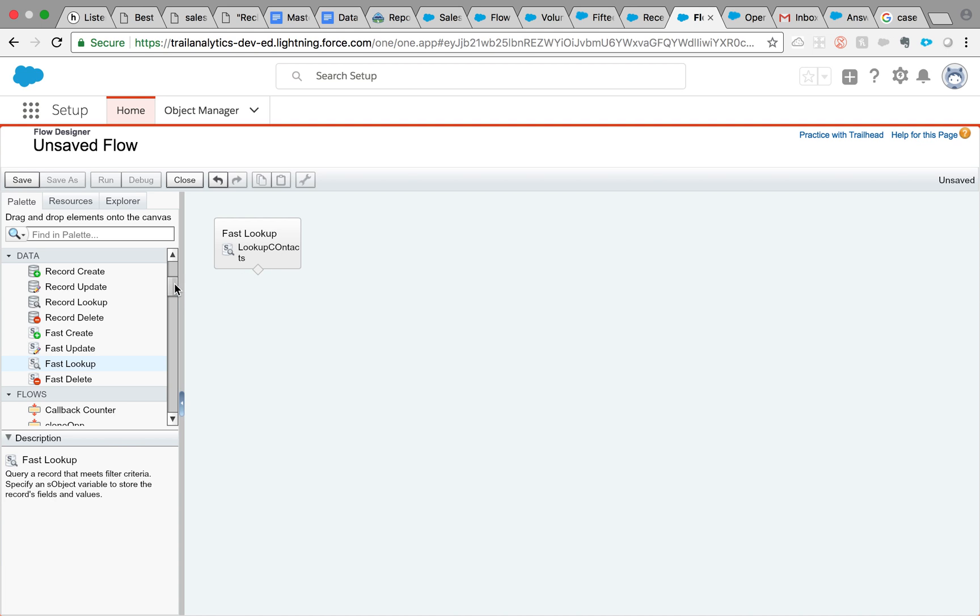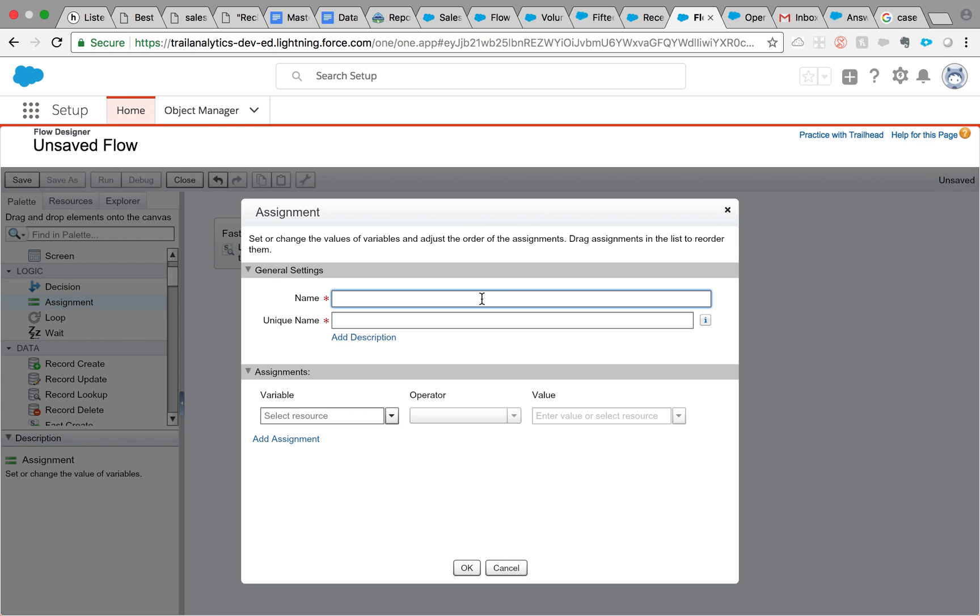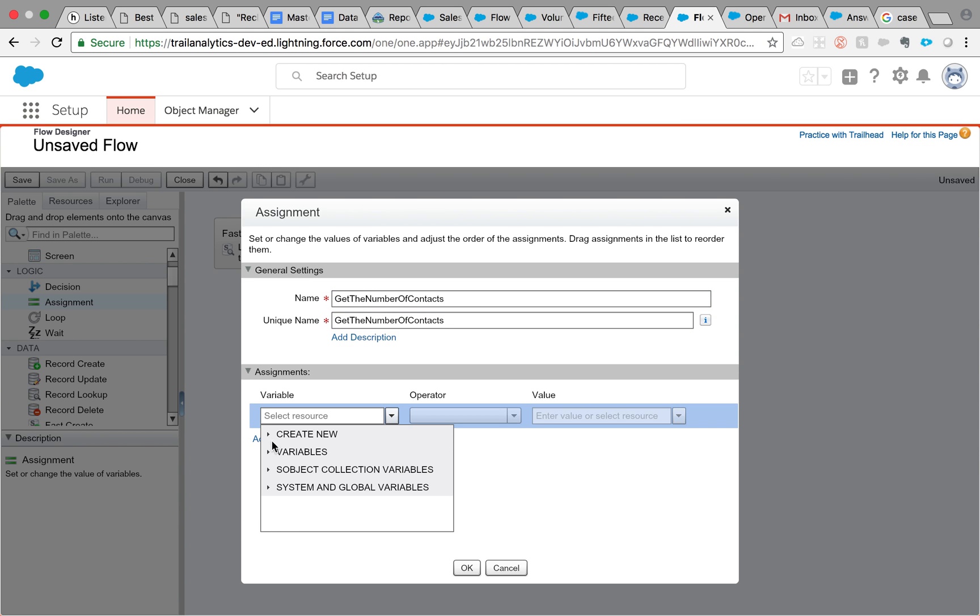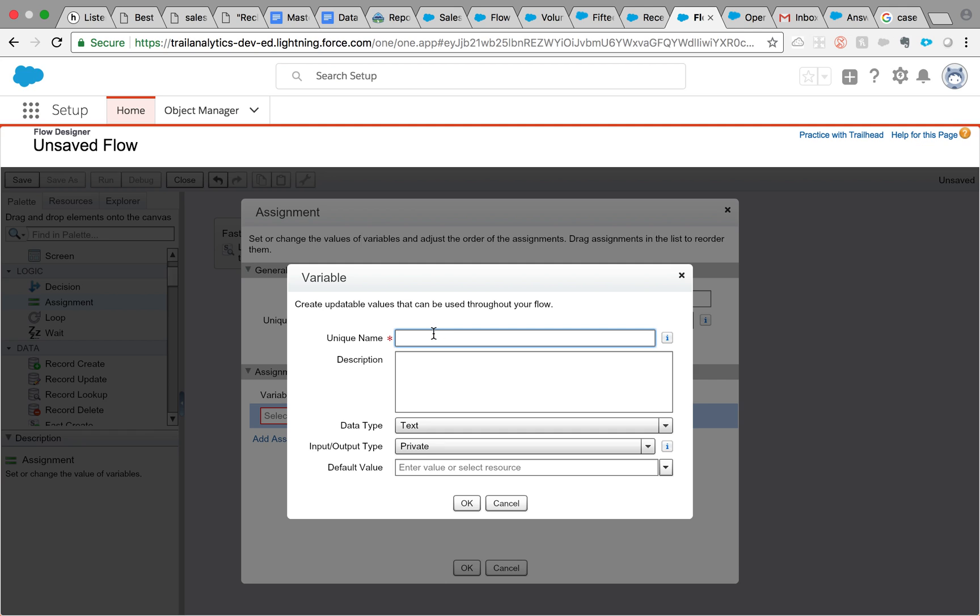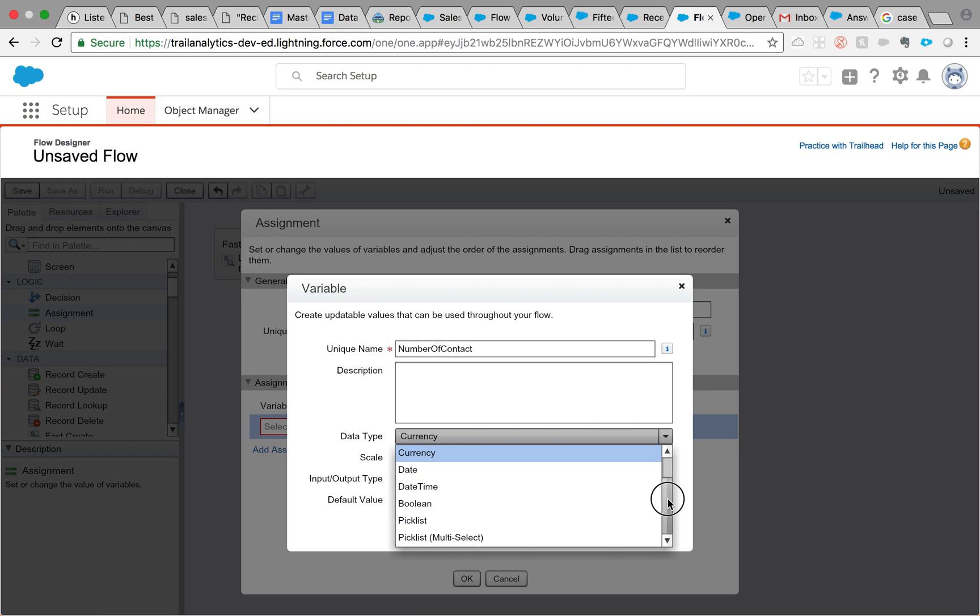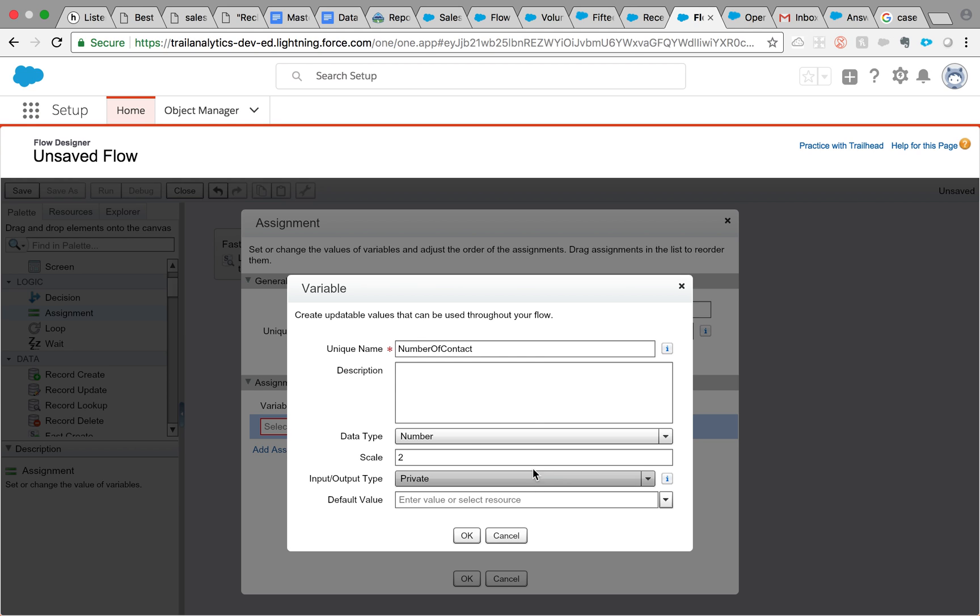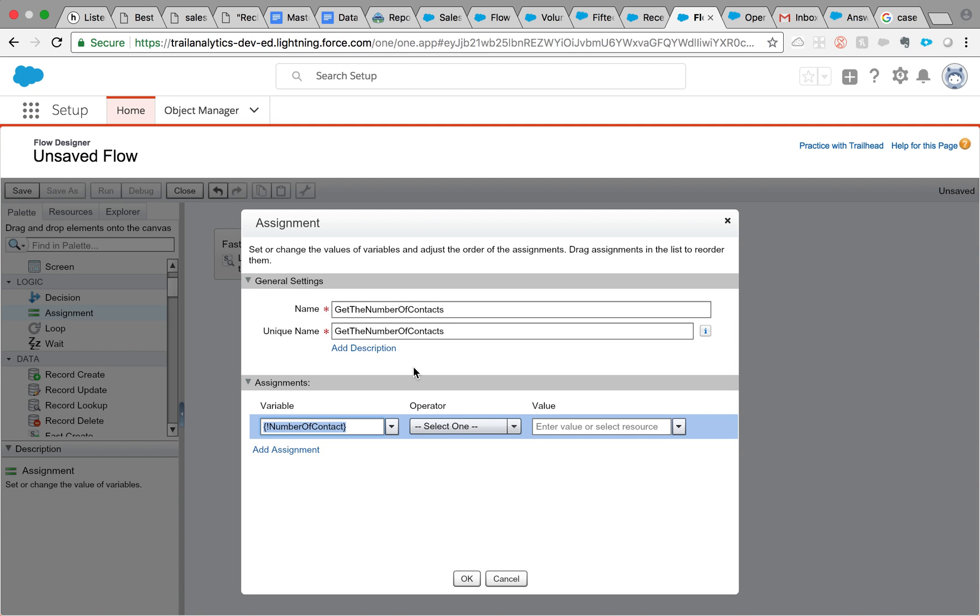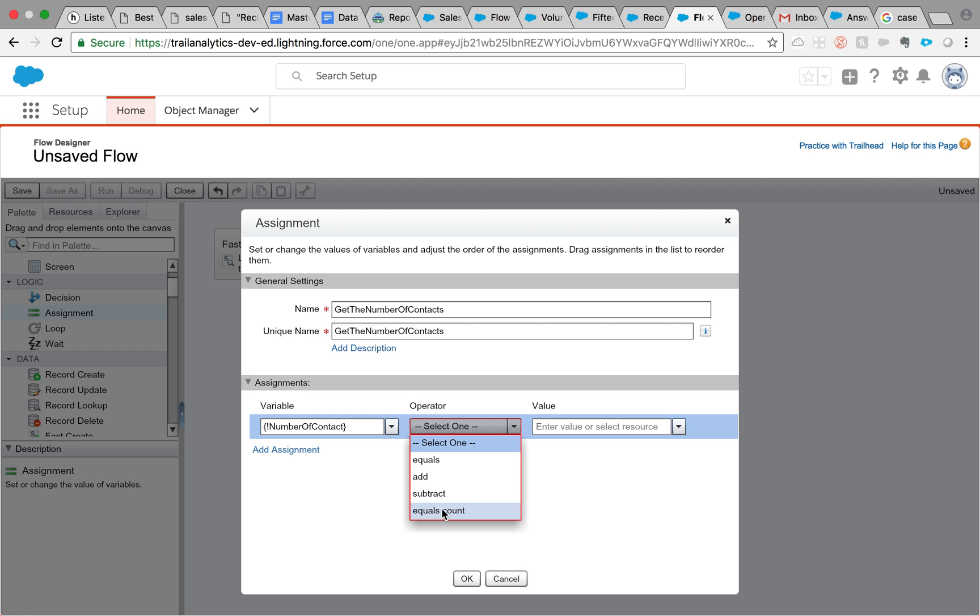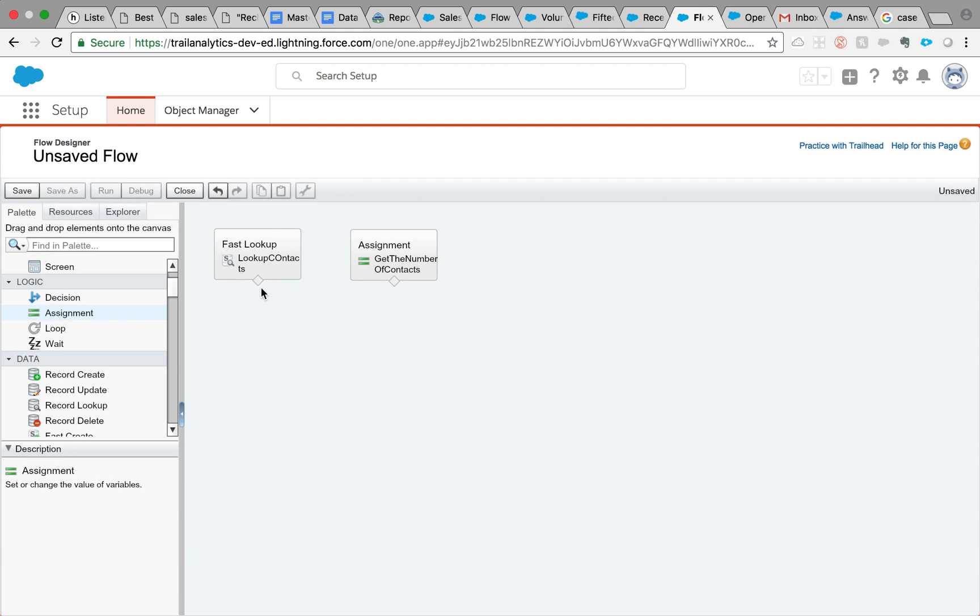The next step is where we're going to use the assignment. So, pull up the assignment and say get the number of contacts. The number of contacts is a number, so for that we need to create a number type of variable. Data type will be a number: number of contacts. And what that will be equal to, this is what I was talking about, equals count. Equals count means it will just count the number of numbers present in this collection variable and assign it to that variable. Click OK and let's make sure we connect this.